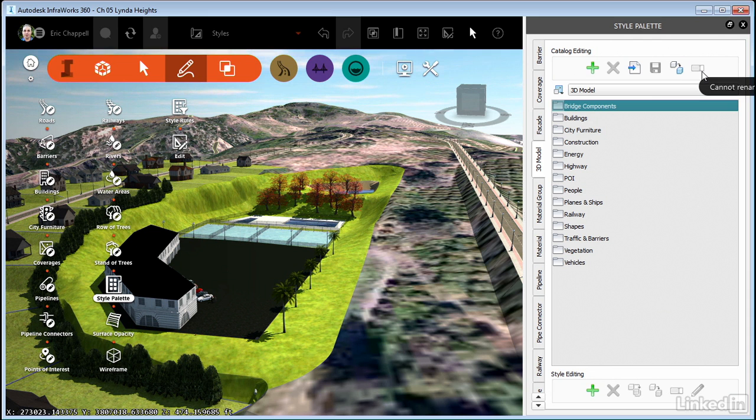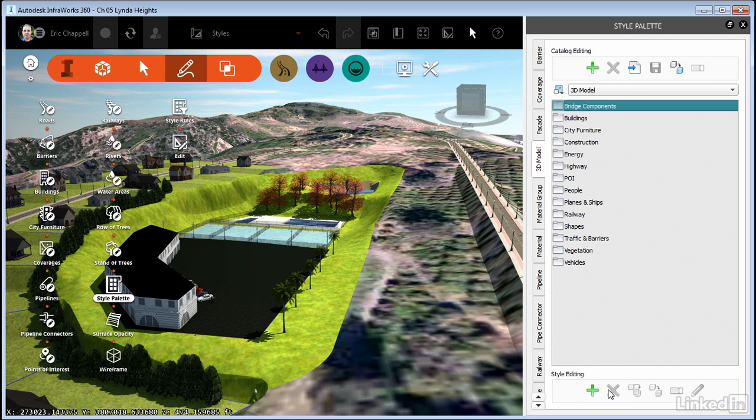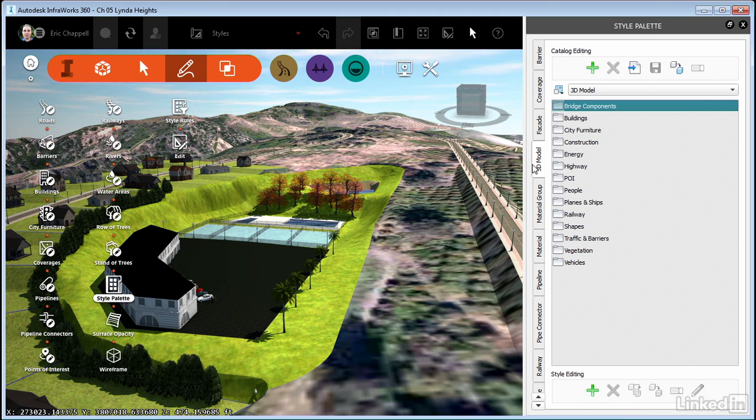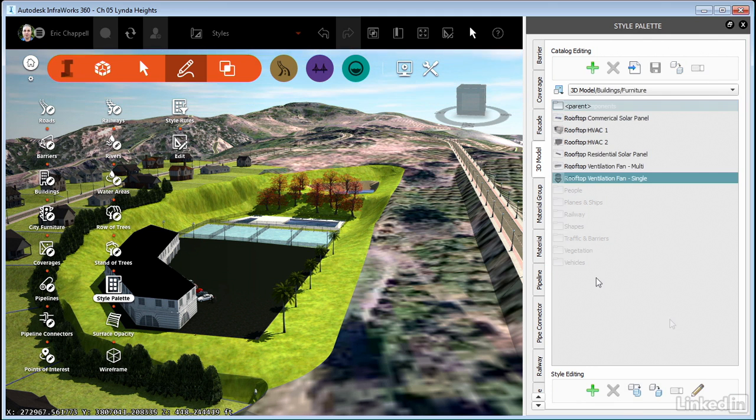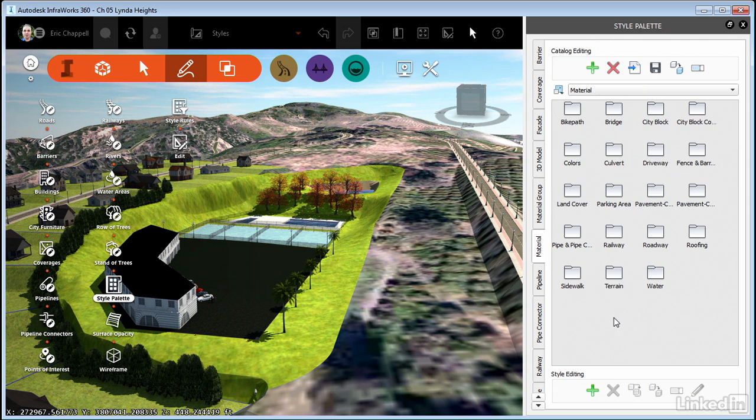They are used for managing the catalogs. Across the bottom, we use those buttons to manage individual styles either on a tab or within a catalog. So let's go to a different tab to show you what you can do when you create new styles.